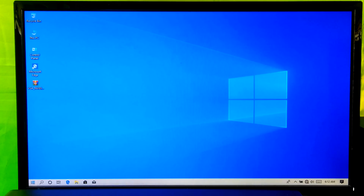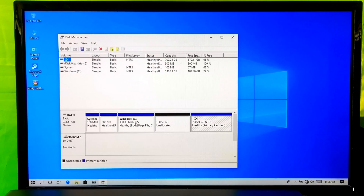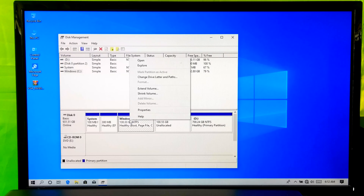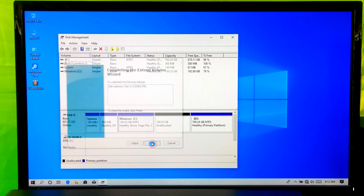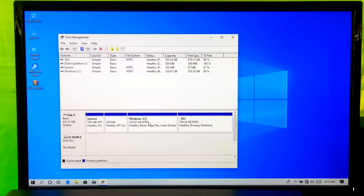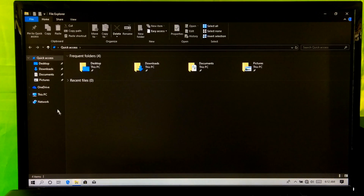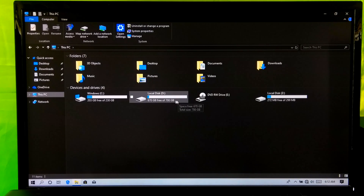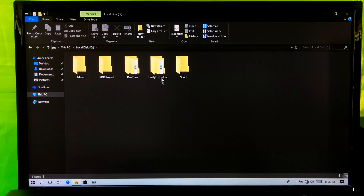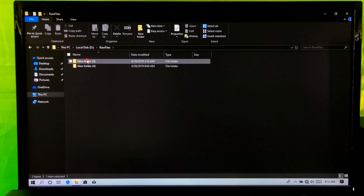Now close EaseUS Partition Master. Next, go to Windows Disk Management. Let me show you the recovered partition from Windows Explorer. As you can see, this was my lost partition, and all the files stored in the partition are in the same place without any data loss.